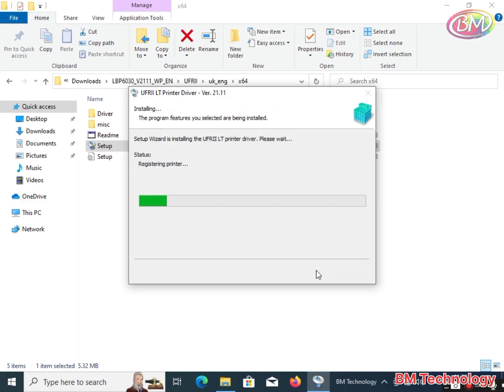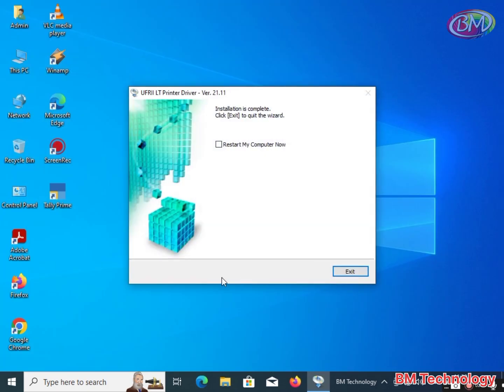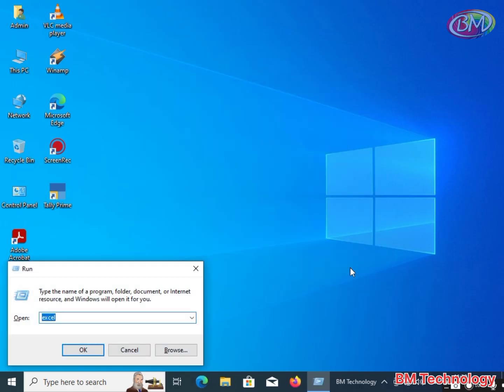The printer driver is installing, please wait. Installation is complete. Click on exit to open control panel or take a test print.